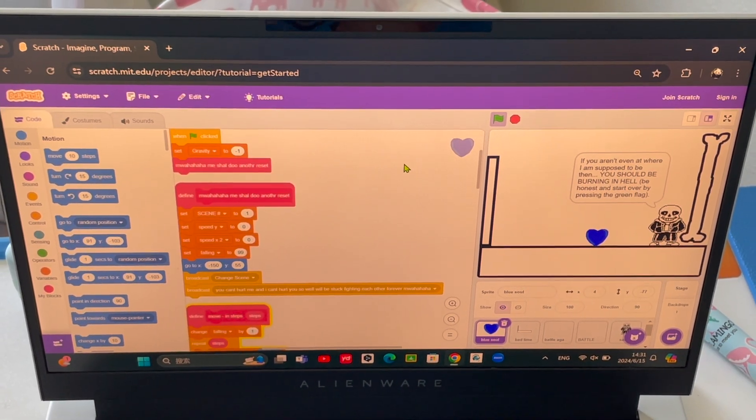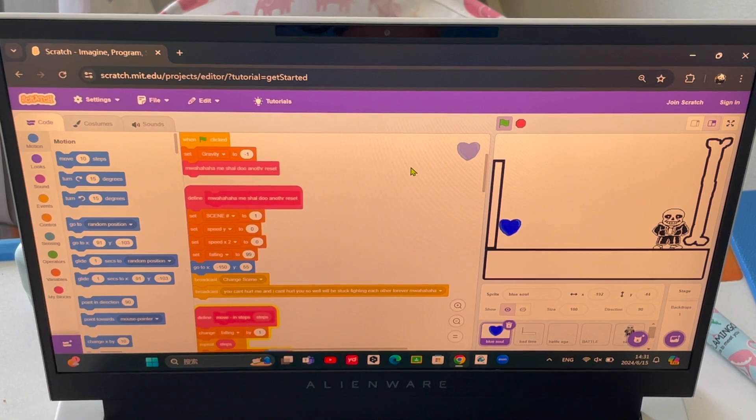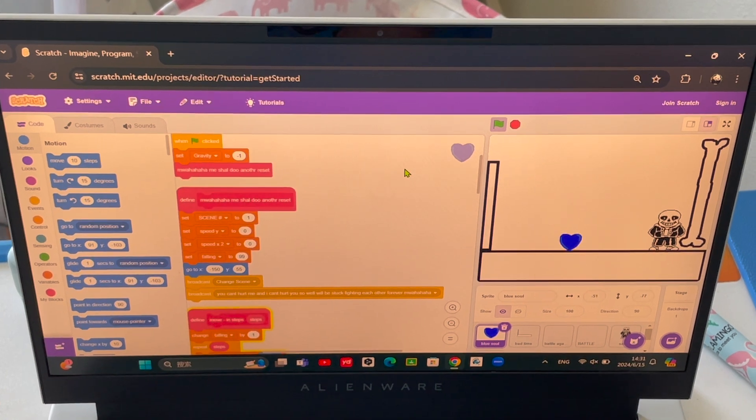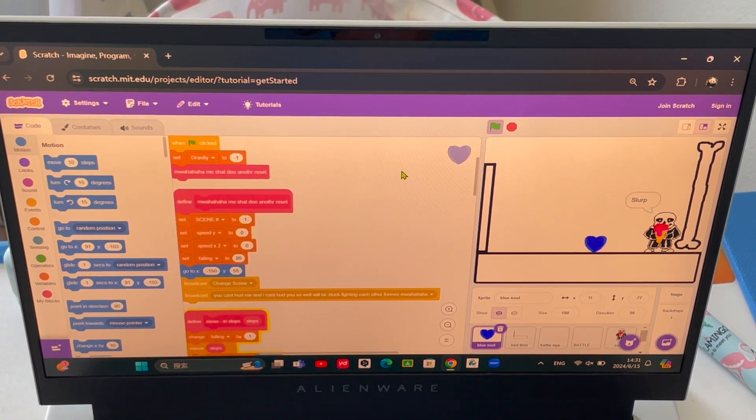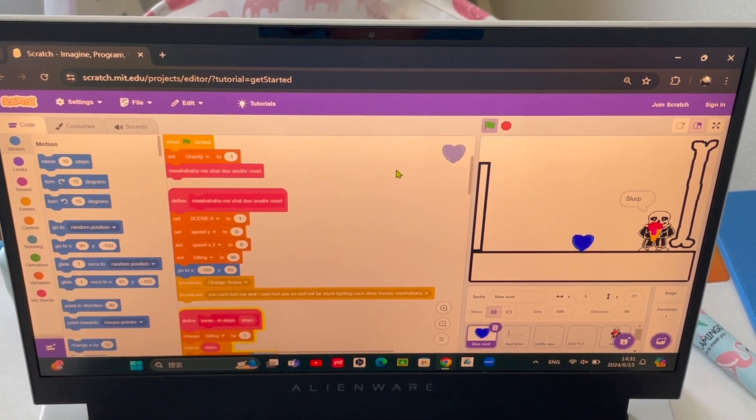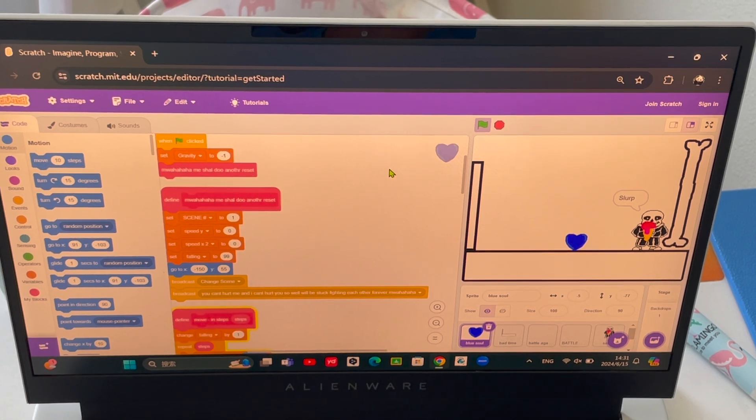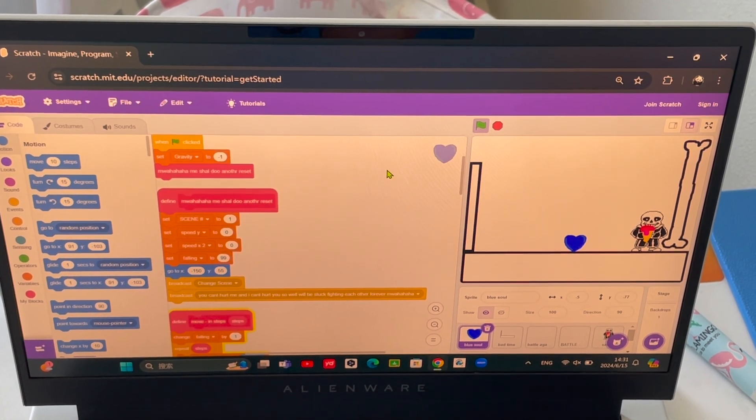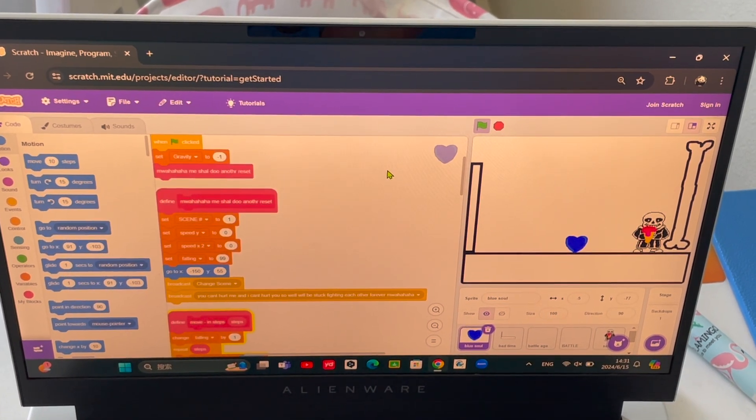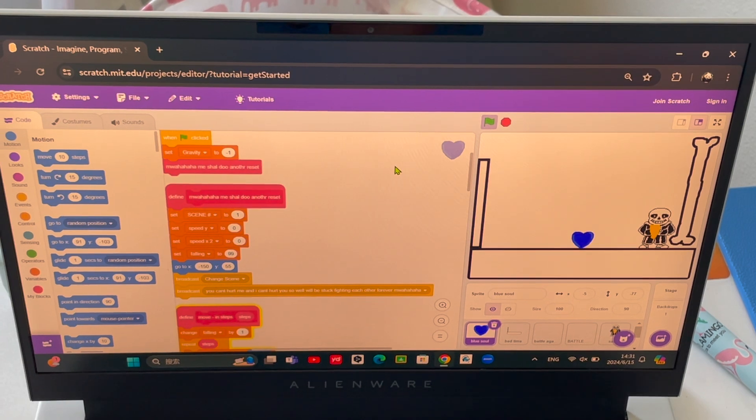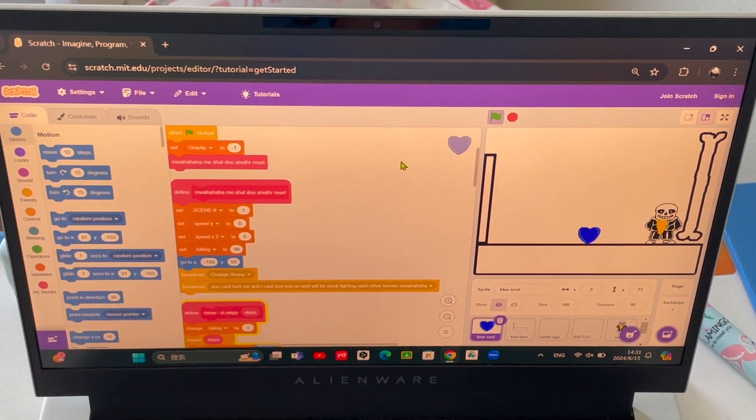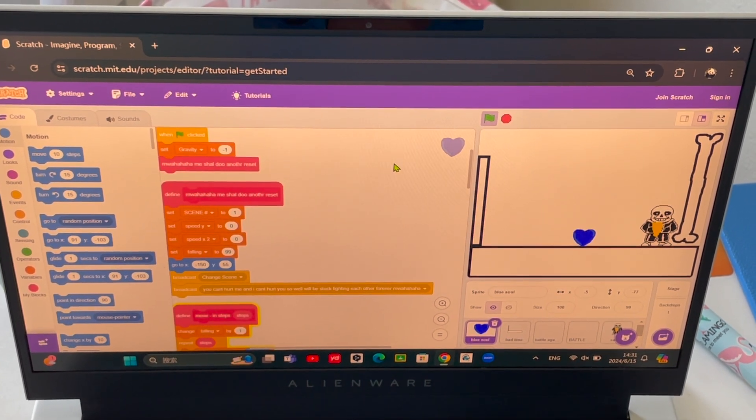'You should be burning in hell' is actually a line from Sans in the genocide route. And Toby Fox did try to make Sans say 'oh you got here too early, you have to wait until I finish my ice cream' but he didn't because it was a major problem to speedrunners.